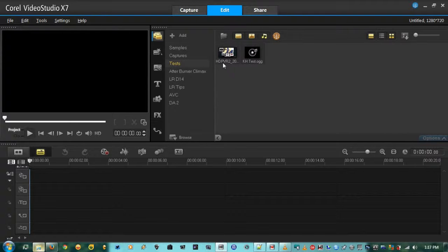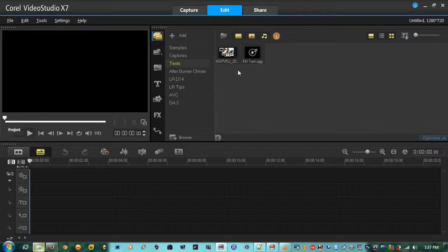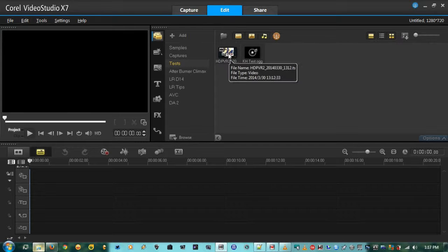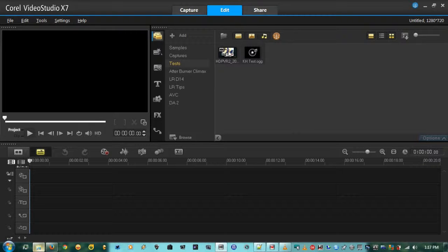Before I go any further — if you have Sony Vegas or Adobe Premiere, you should be able to do this without exporting the audio track at all. Those two programs can natively edit multiple audio tracks. Besides those two, I haven't seen any other software that can do that.